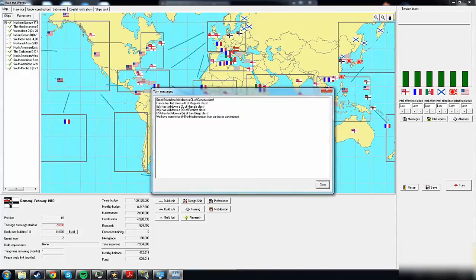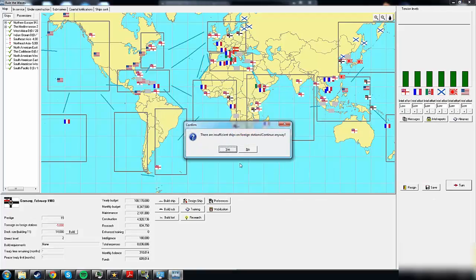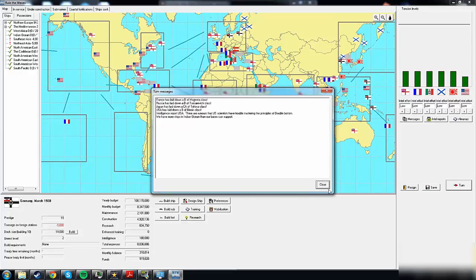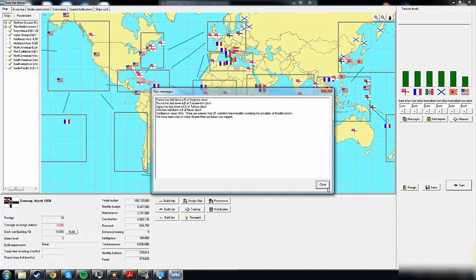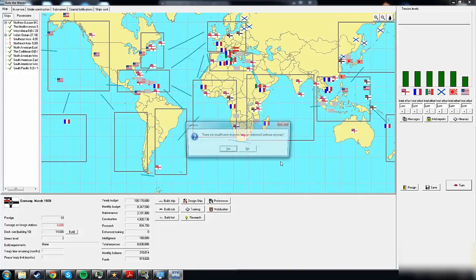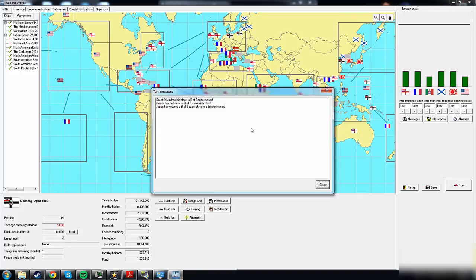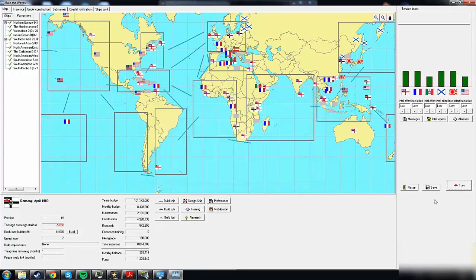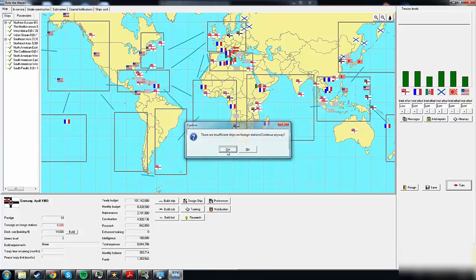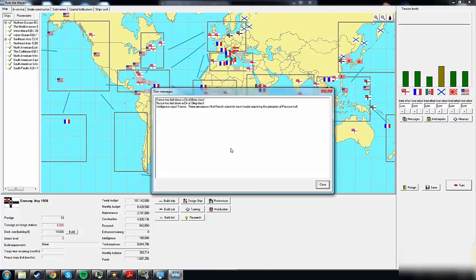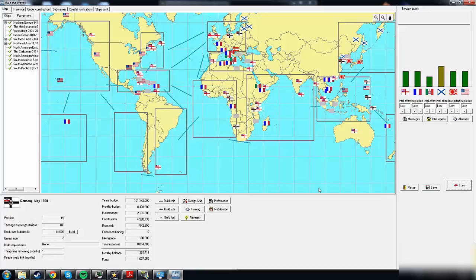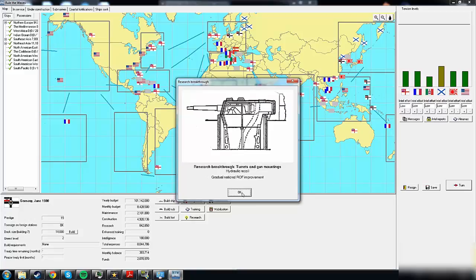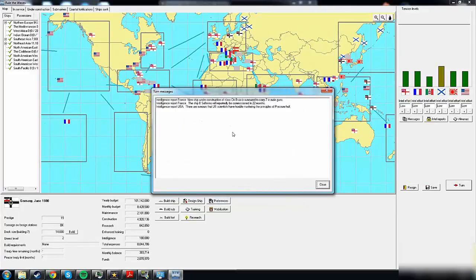More ships in the Mediterranean than we can support because our ships are in transit to North and Southeast Asia. Other nations are already laying down new dreadnoughts. Russia, USA, Great Britain all laying down more dreadnoughts and heavy cruisers. Coincidence rangefinder - gradual national accuracy improvement, not bad. Hydraulic recoil - gradual national rate of fire improvement, not bad either.